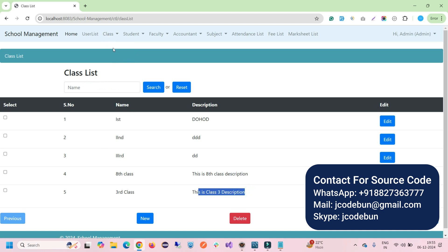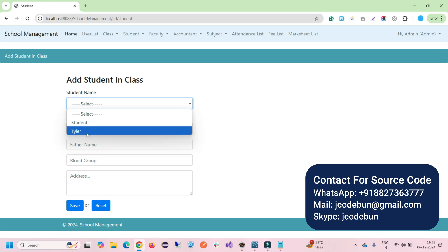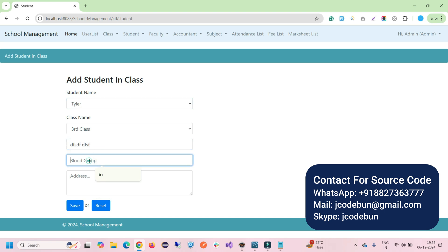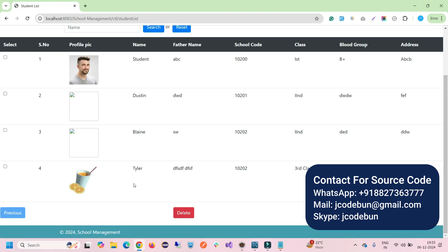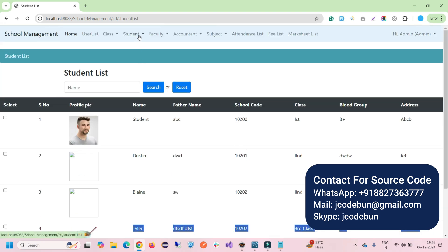From the admin side, the student module lets admin add a student to any class. Click Add Student, select the student name — Tyler, the one we just added — and select the class, here 'third class'. Data is fetched automatically from the database. Enter details like father's name and address, click Save, and the student appears in the student list. You can also delete or search for students.